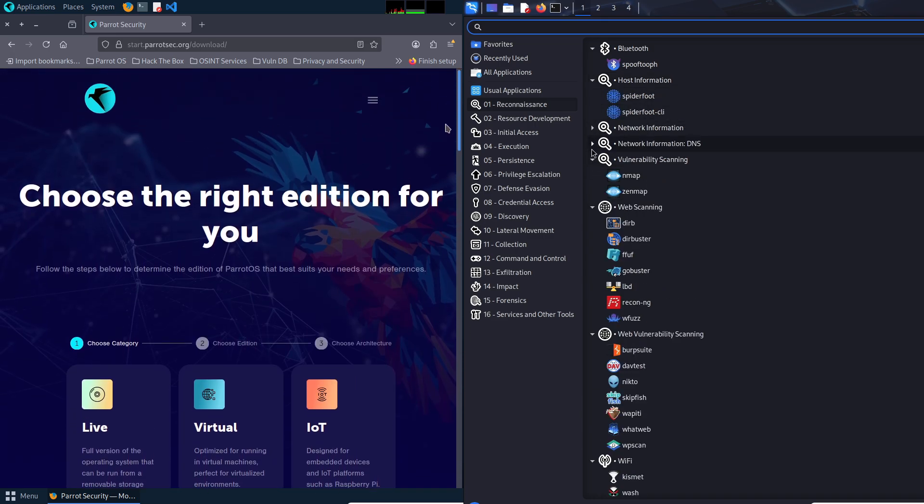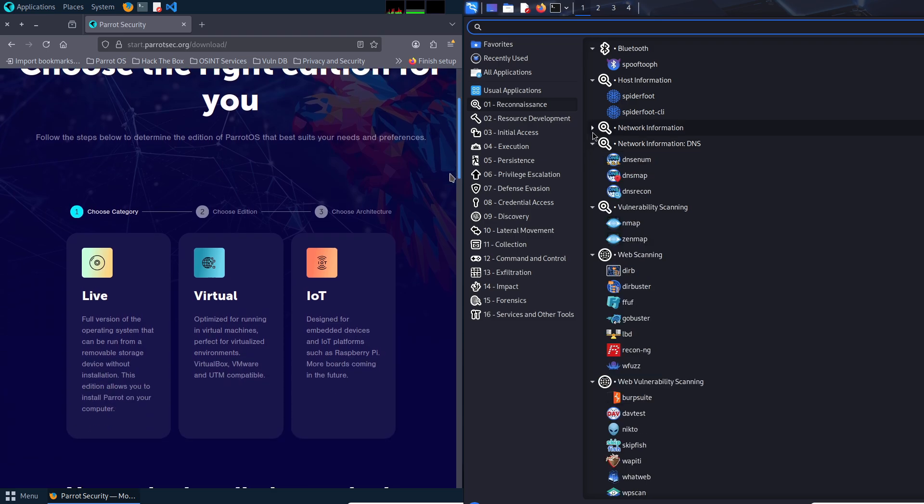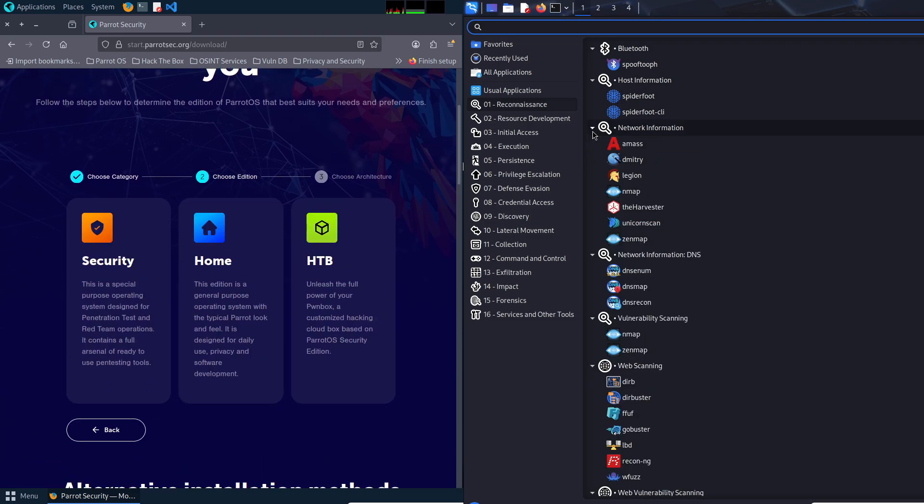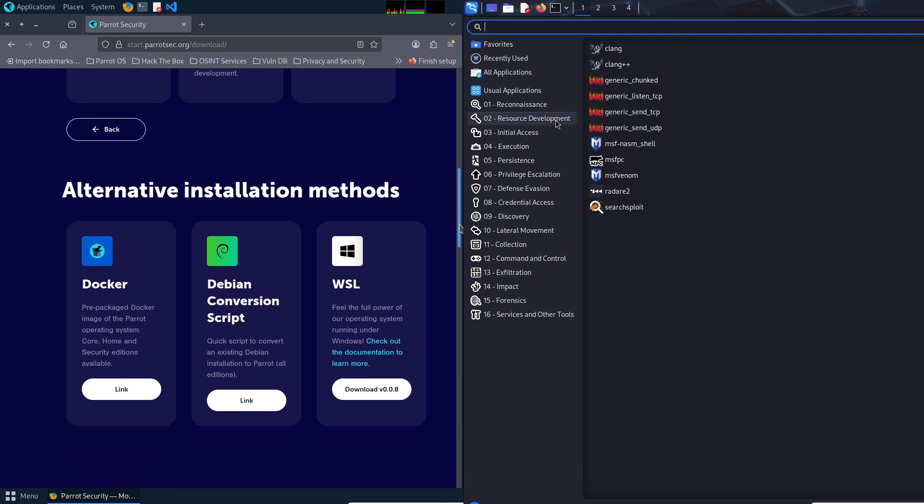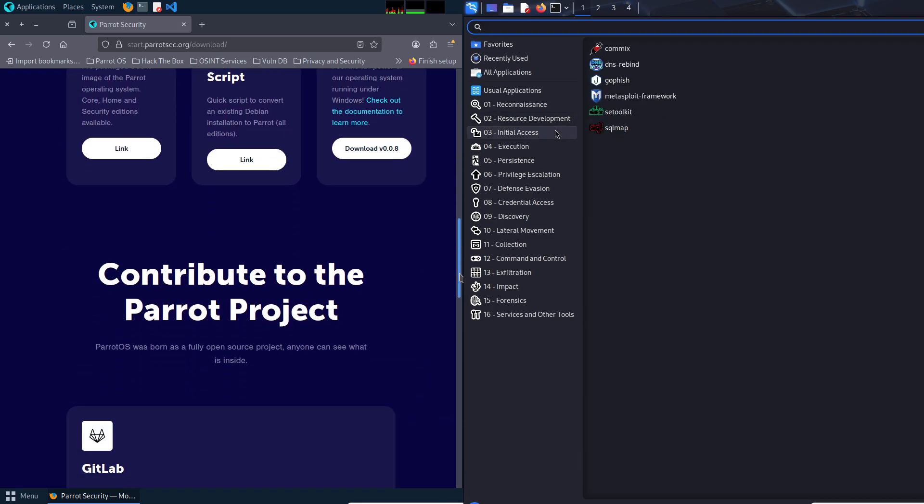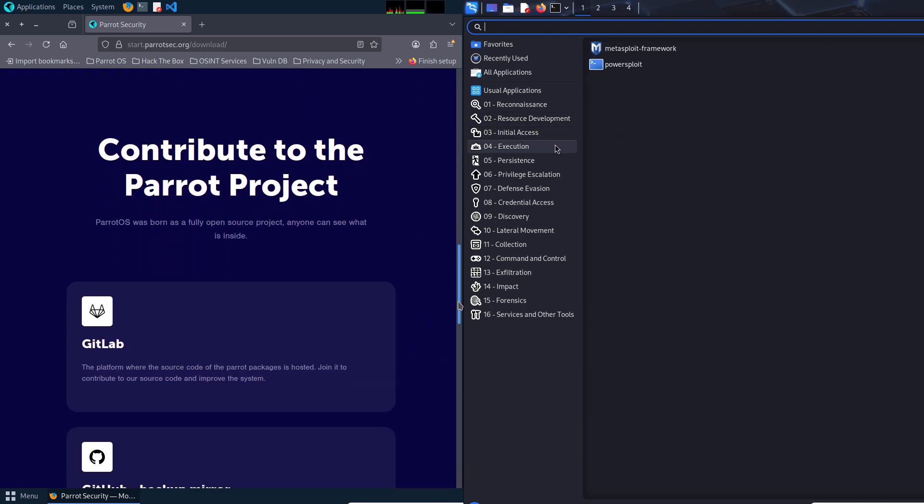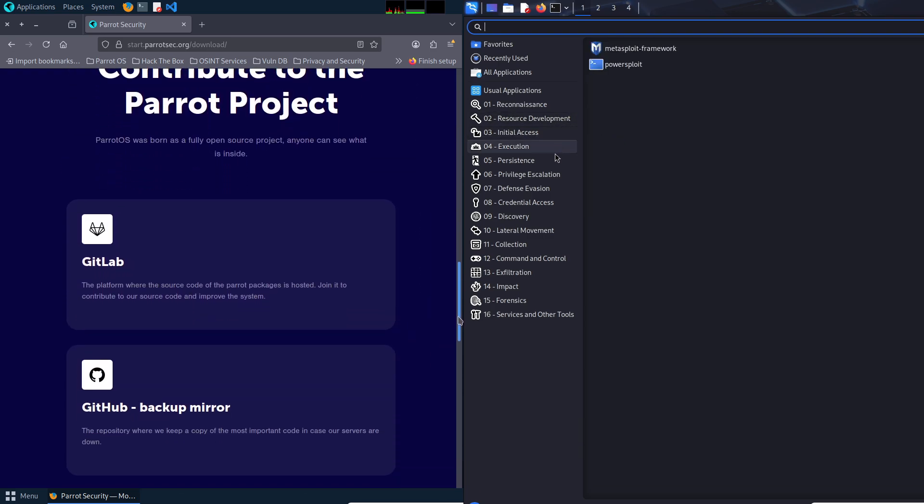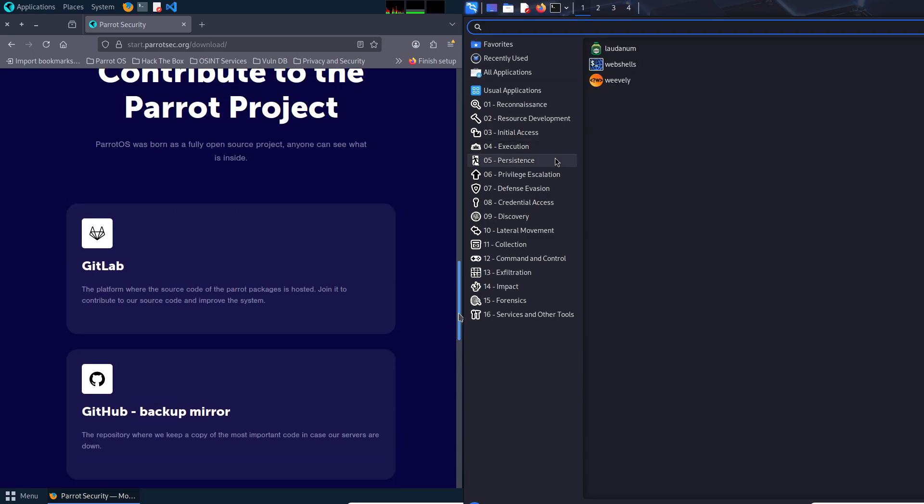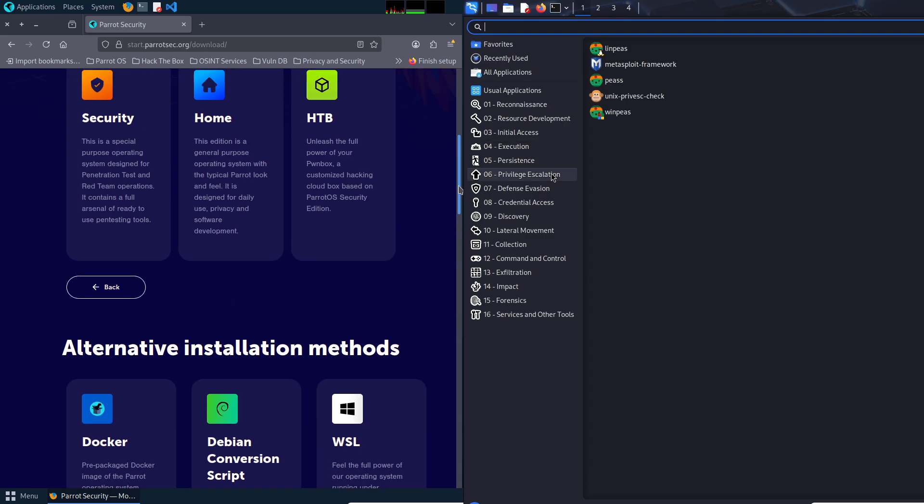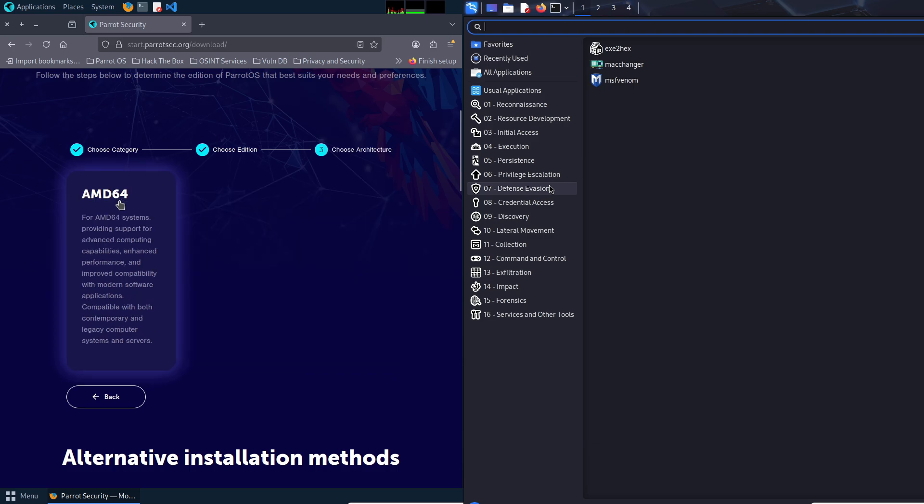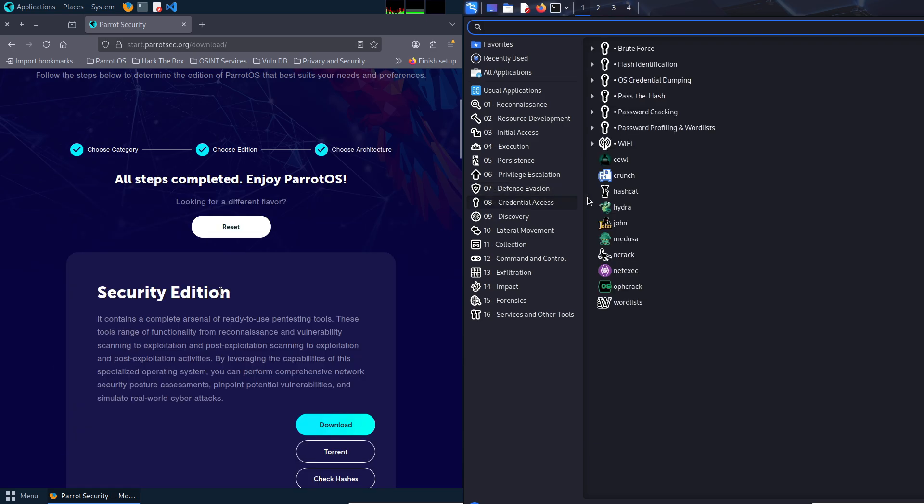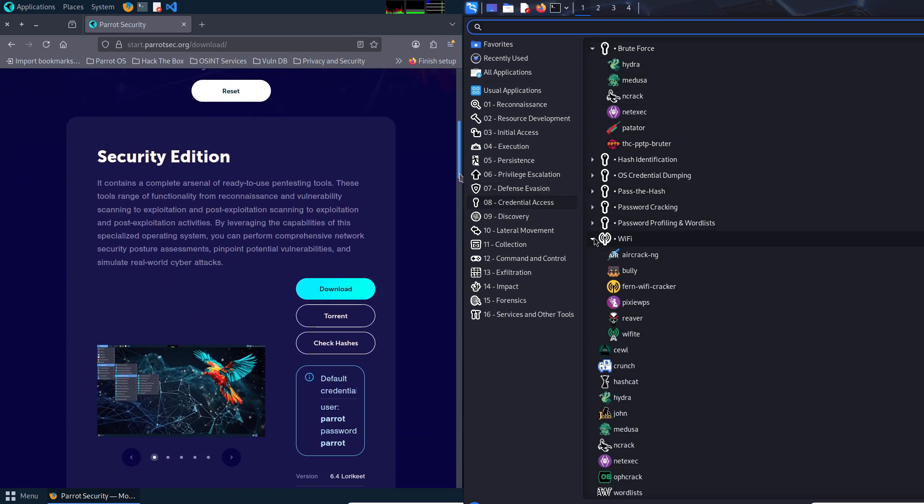Number three is community support. Kali boasts a massive, active community with extensive documentation, which can be found on kali.org/docs and forums and tutorials, making it easier to find help, though often geared towards advanced users.